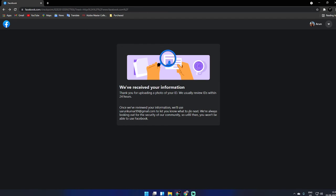'Once we've reviewed your information, we will use your Gmail ID to let you know what to do next. We're working to keep our community secure, so until then you won't be able to use Facebook.' That's fine.